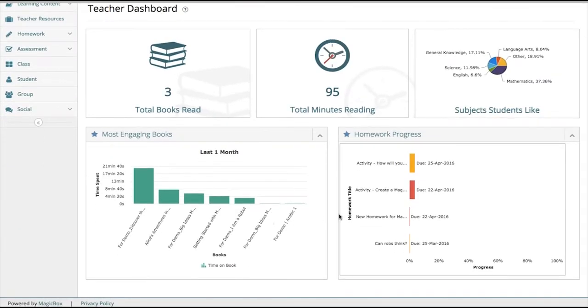For teachers, the analytics report looks a little bit different. You get to focus more on student usage, performance, and what needs to be remedied.